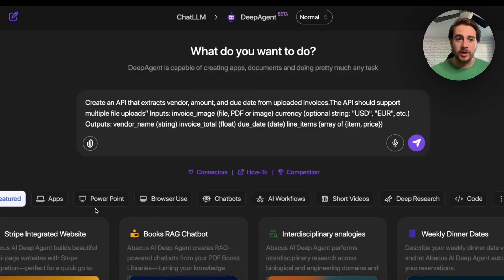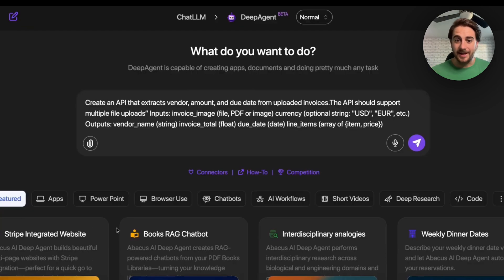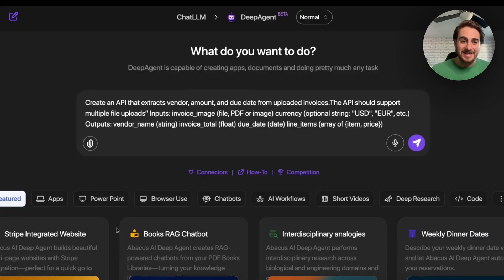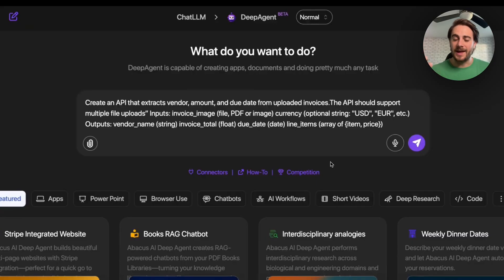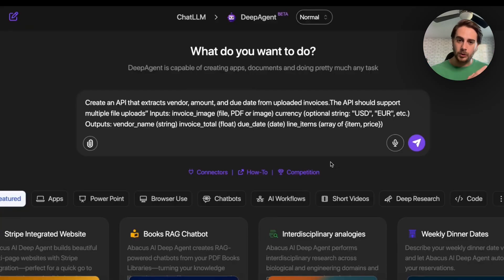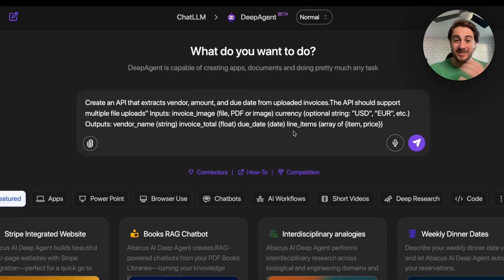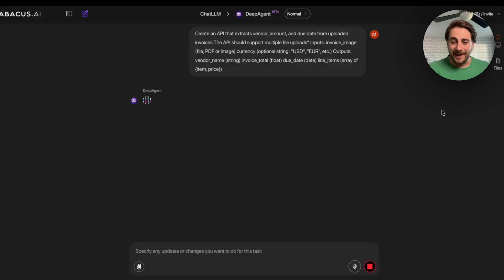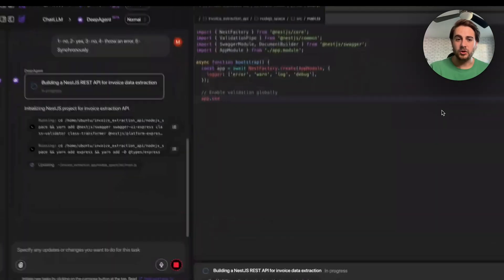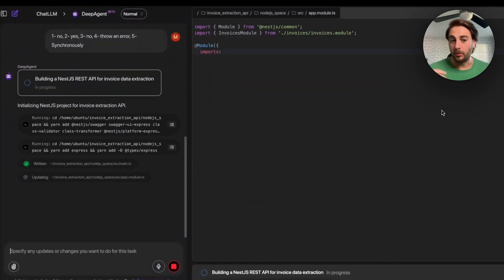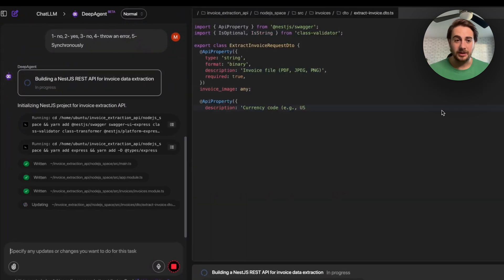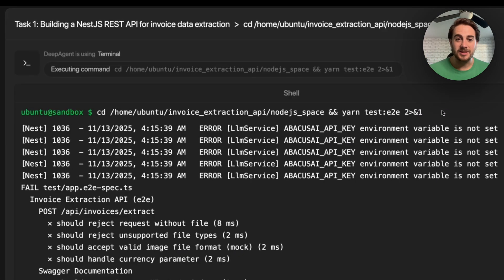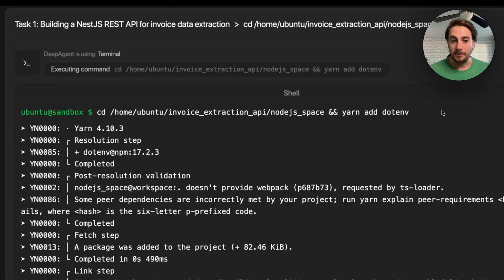Now, the last thing that we're going to do here is we're going to create an API that extracts vendor amounts, due dates from uploaded invoices. So basically, this API is going to be able to accept something, either a PDF or an image, and it is then going to go through and it is going to make sense of whatever that invoice is. And again, we could insert this into a tool, we could insert this into an automation, and it ends up allowing us to do in-depth analysis or automate things that in the past just weren't possible. And again, this is going to go through, ask us a few questions, like should we be able to upload multiple files and things like that. And then this goes through and builds out this REST API.